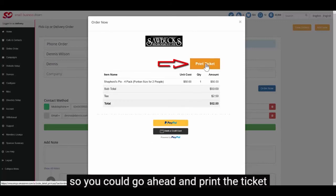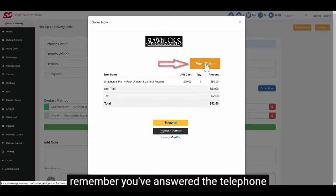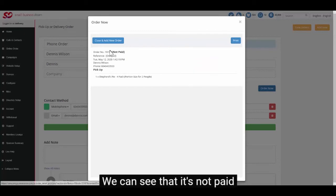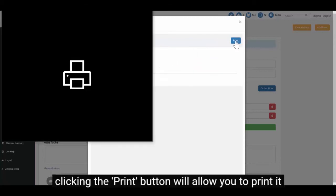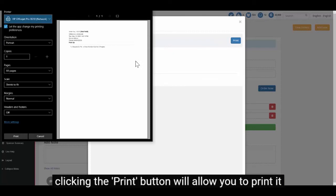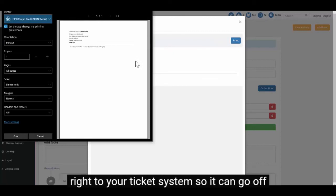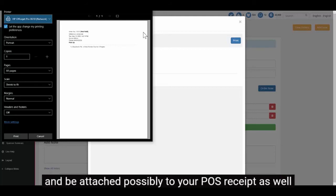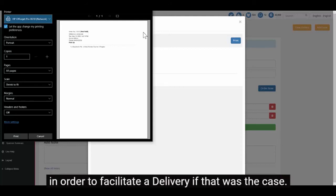So you could go ahead and print the ticket. Remember you've answered the telephone taking this nice person's order. We can see that it's not paid. Clicking the print button will allow you to print it right to your ticket system, so it can go off to your kitchen to be processed and come back and be attached possibly to your POS receipt as well in order to facilitate a delivery if that was the case.